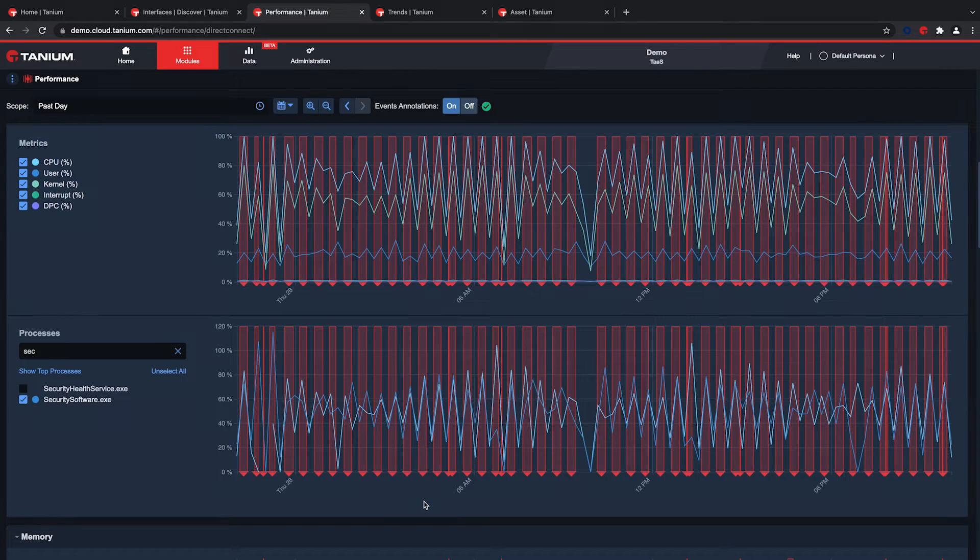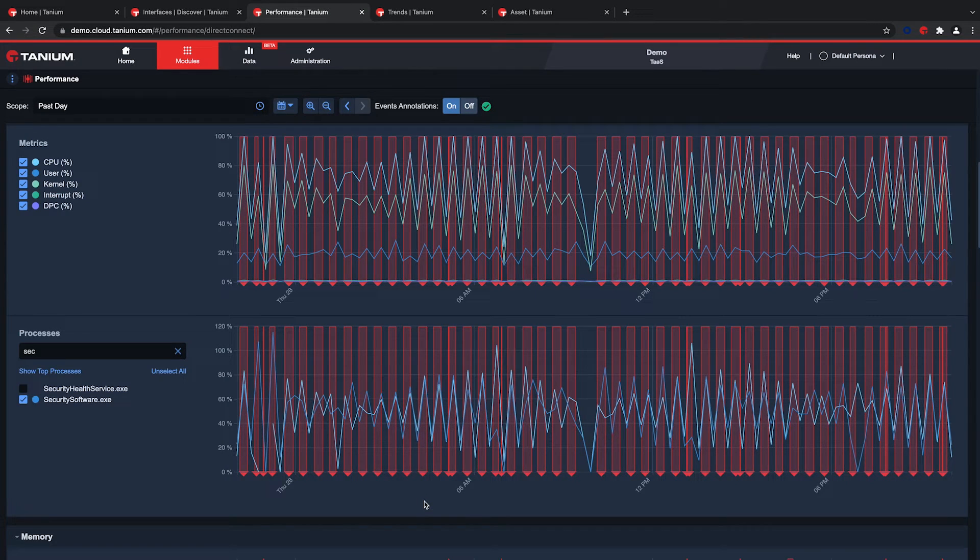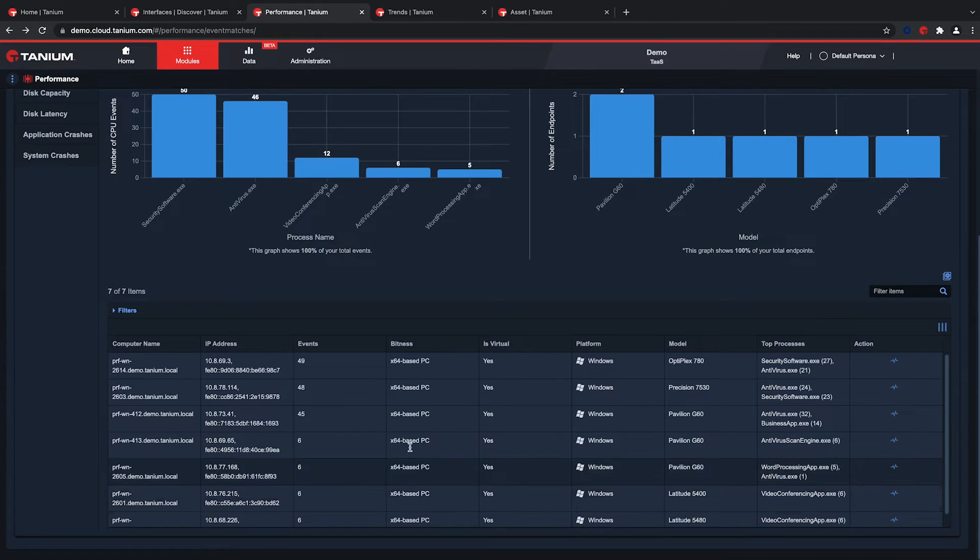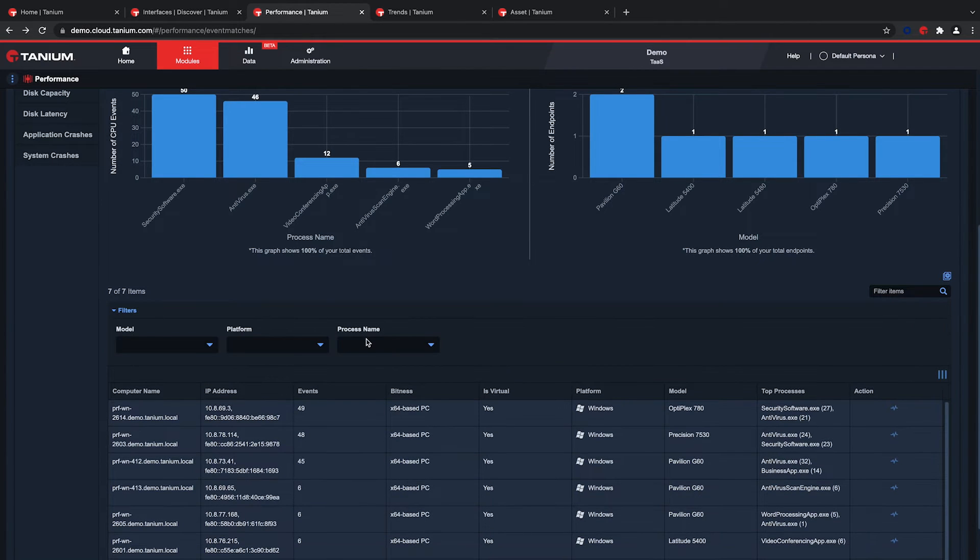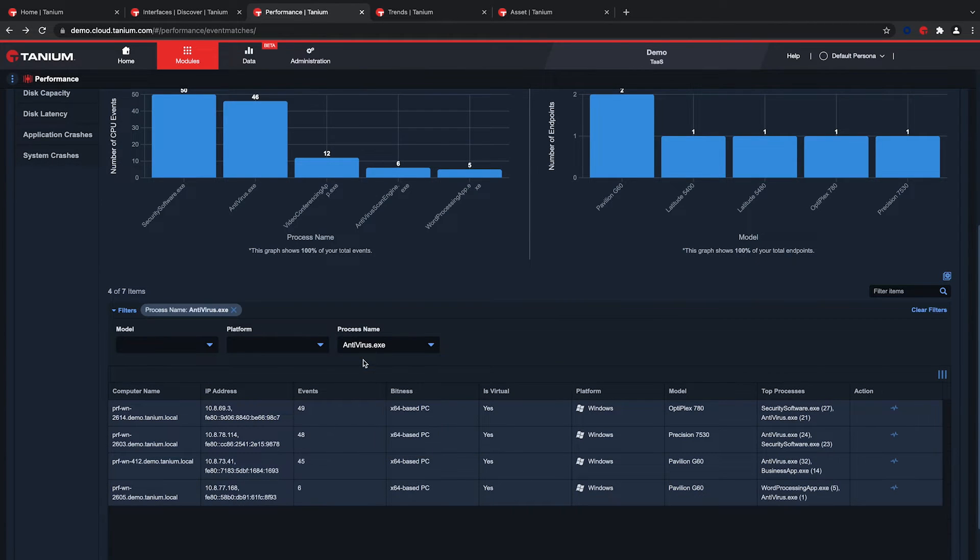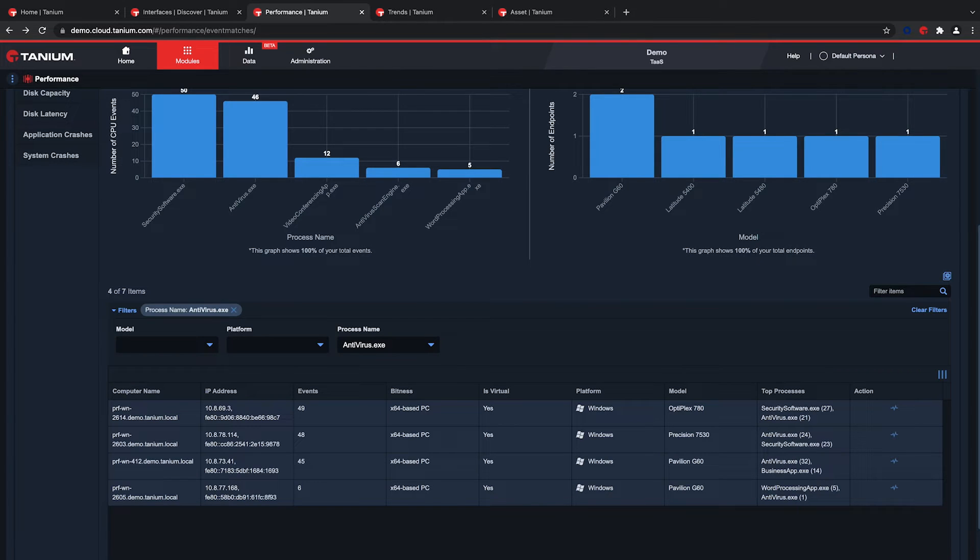Now that I understand the issue, I want to verify how many devices are impacted. With Tanium, I have a single source of truth to manage an entire fleet. And within seconds, I see some other systems with antivirus.exe having CPU issues in the events list.